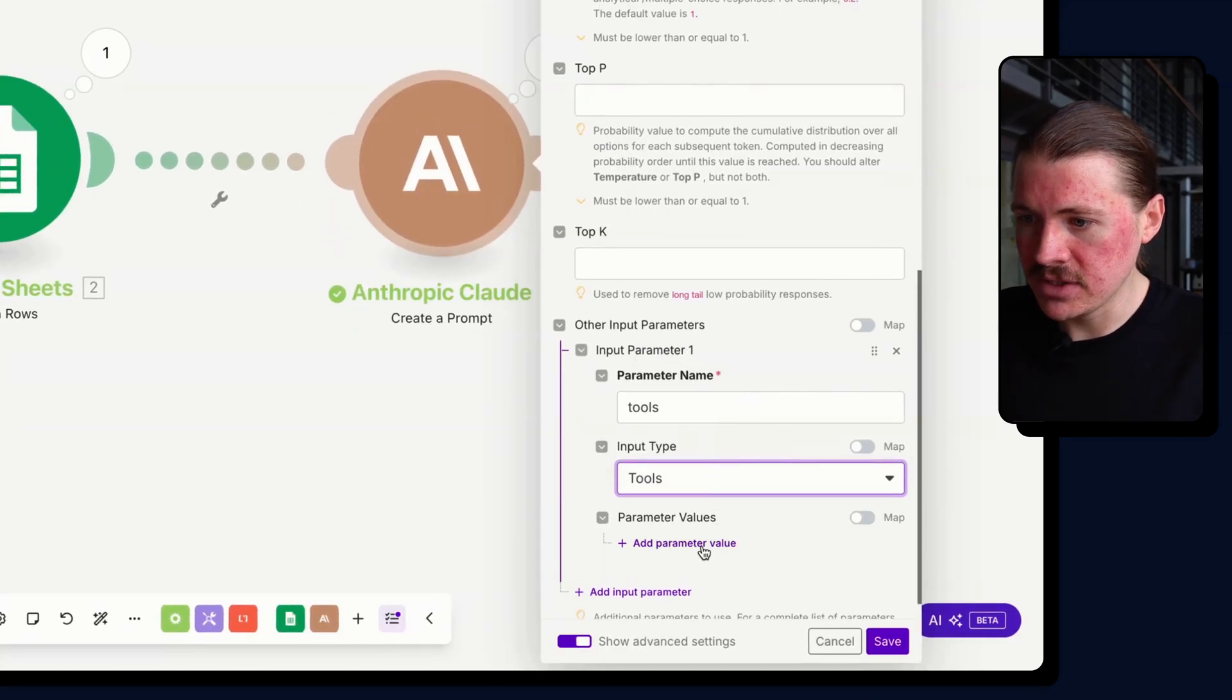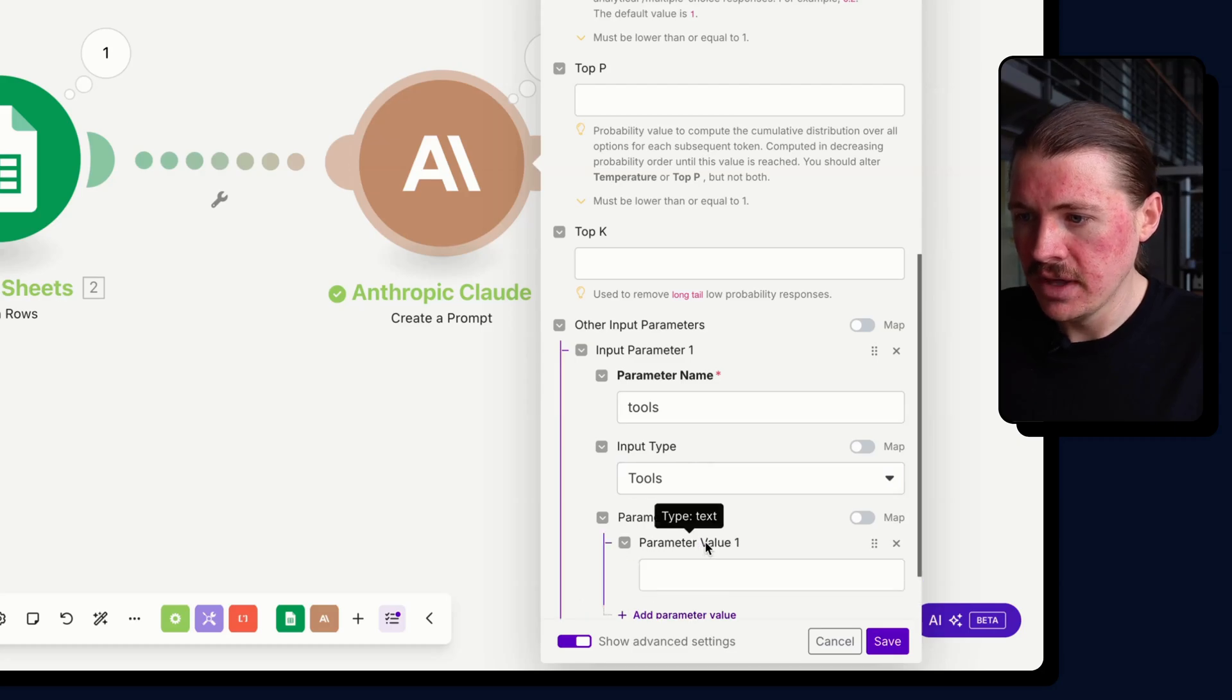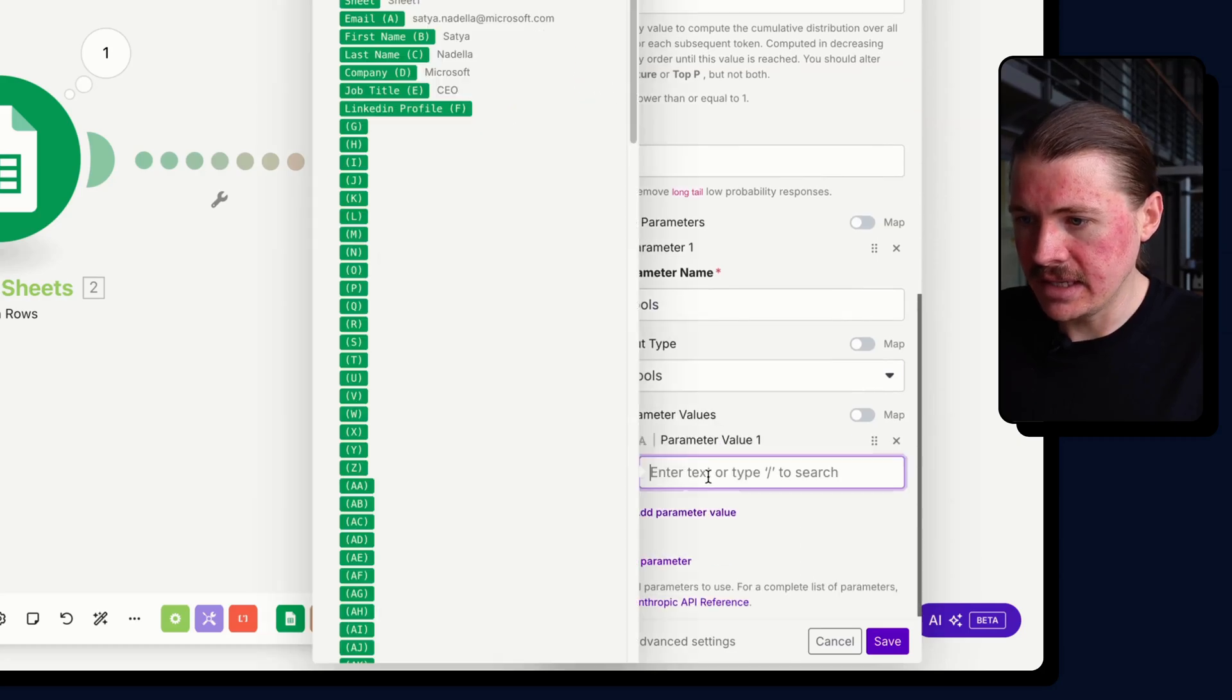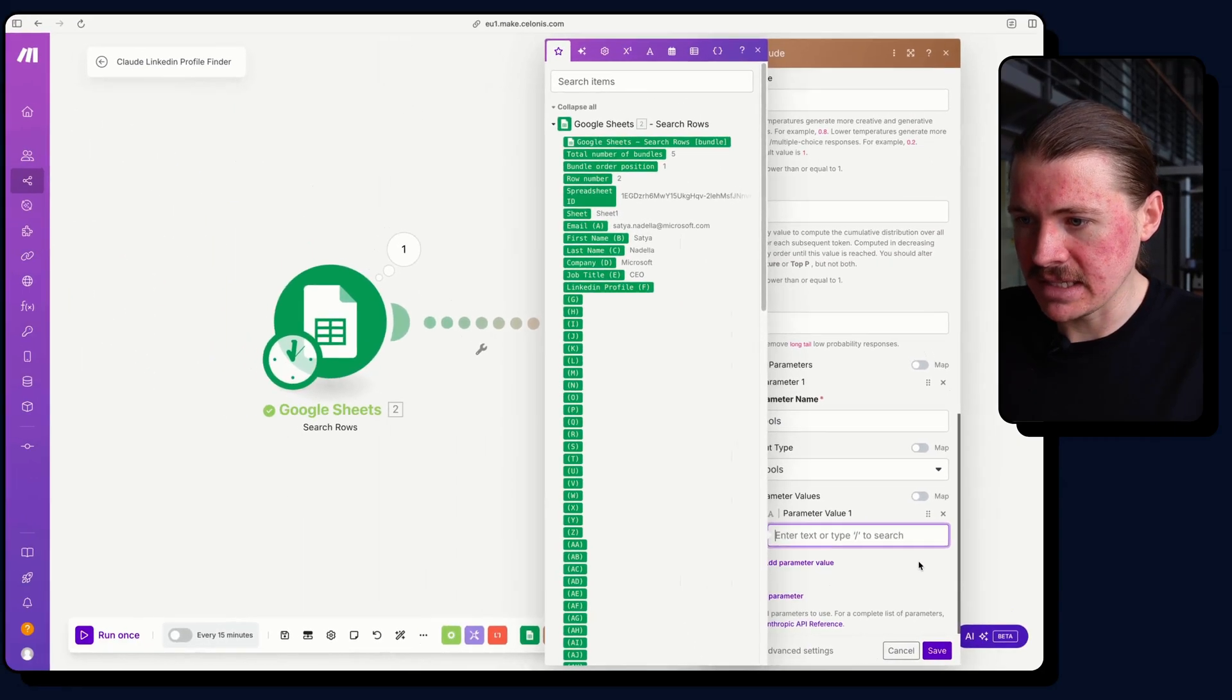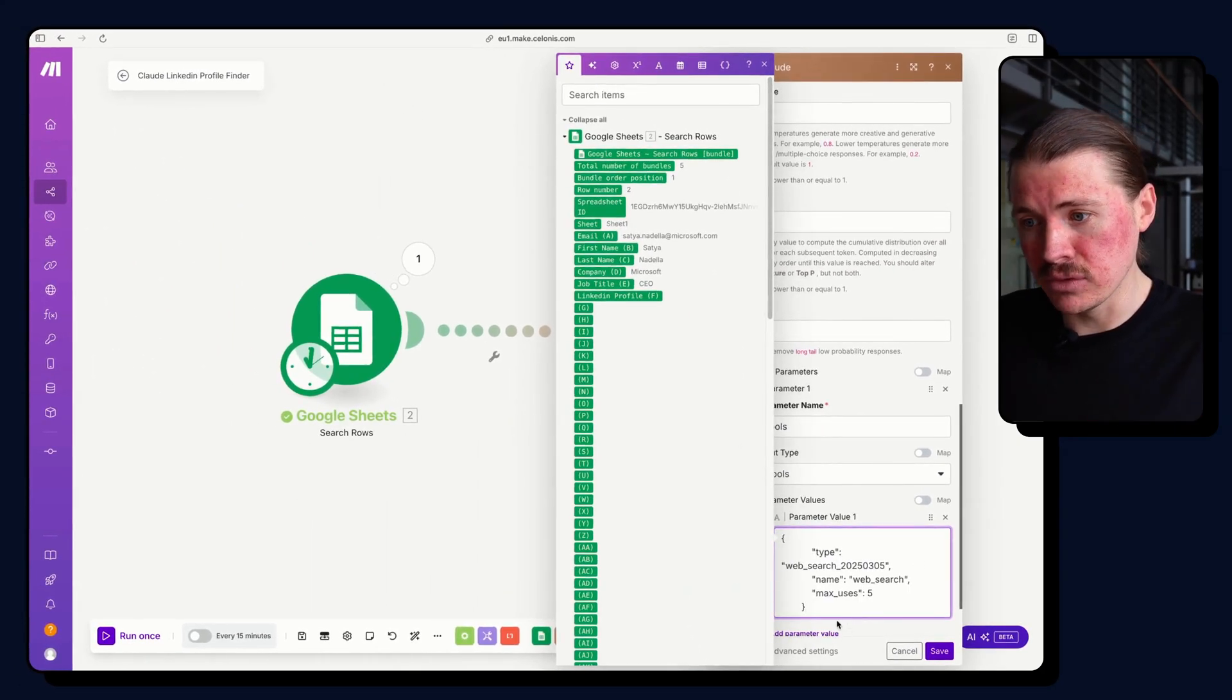And now what we need to do is we need to add a parameter value. And here I can just basically paste this in.